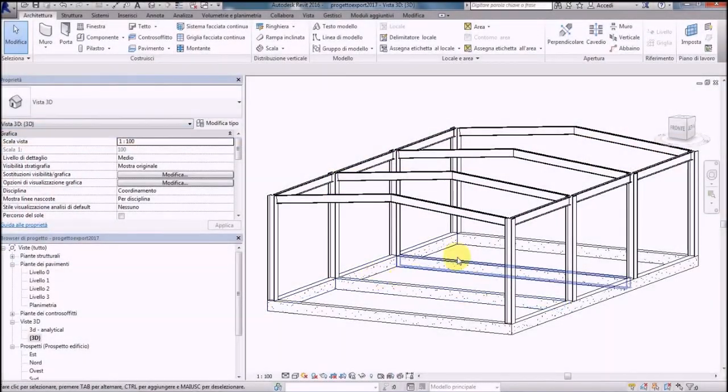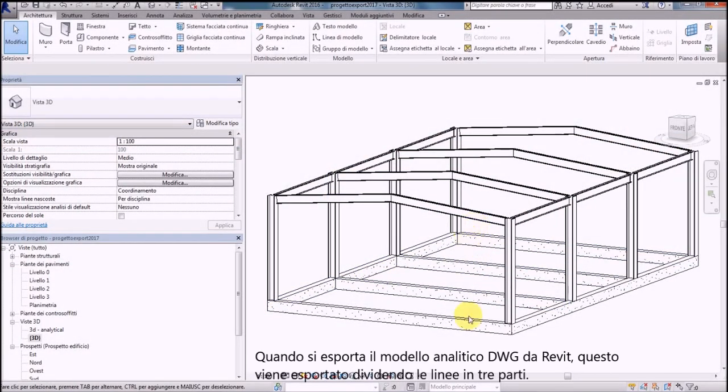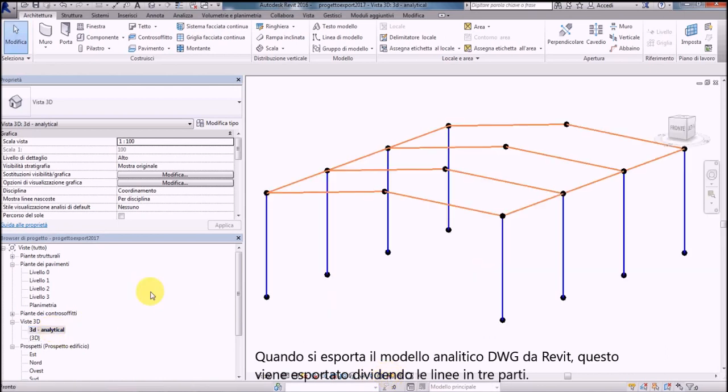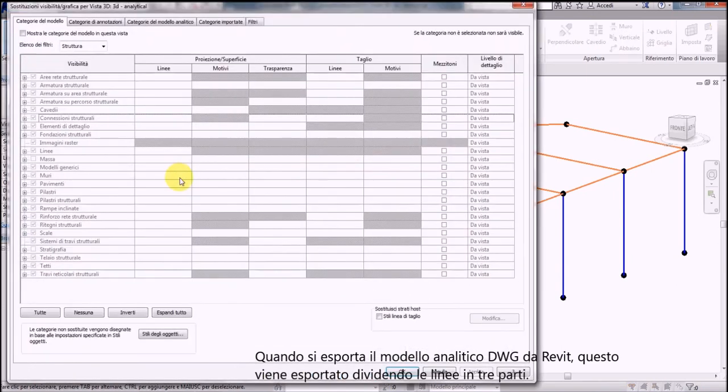When you export the analytical model from Revit DWG format, because you want to import with another software, as AutoCAD or a structural calculation software,